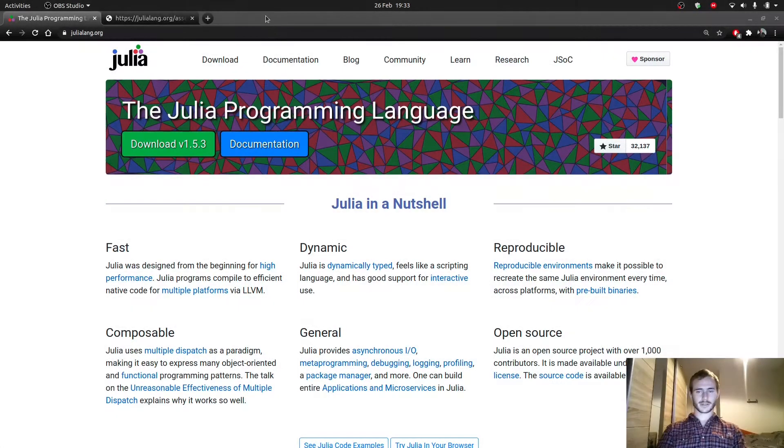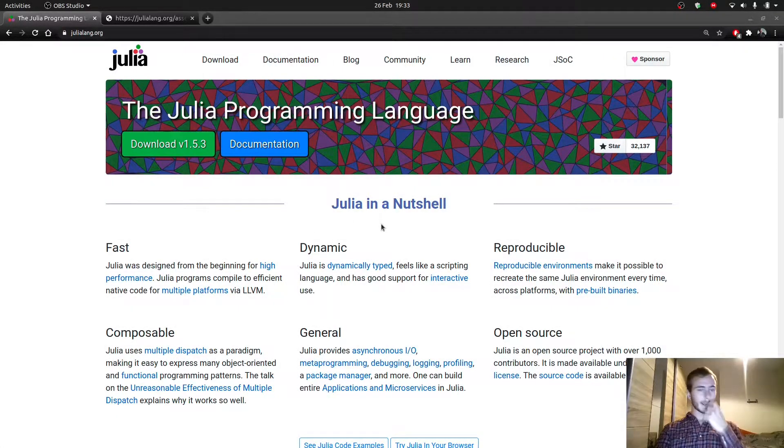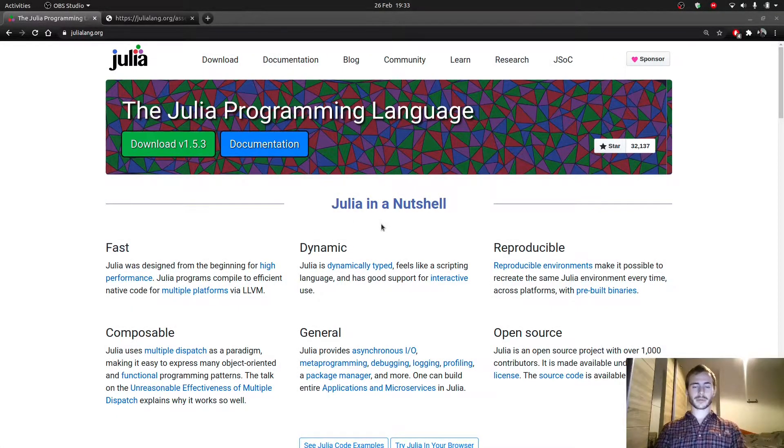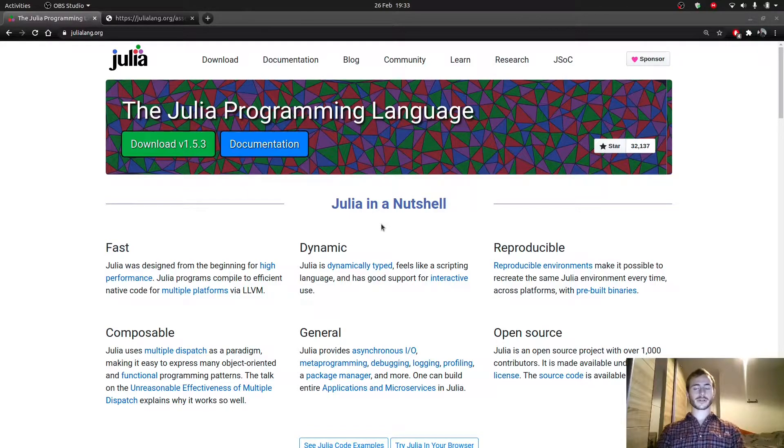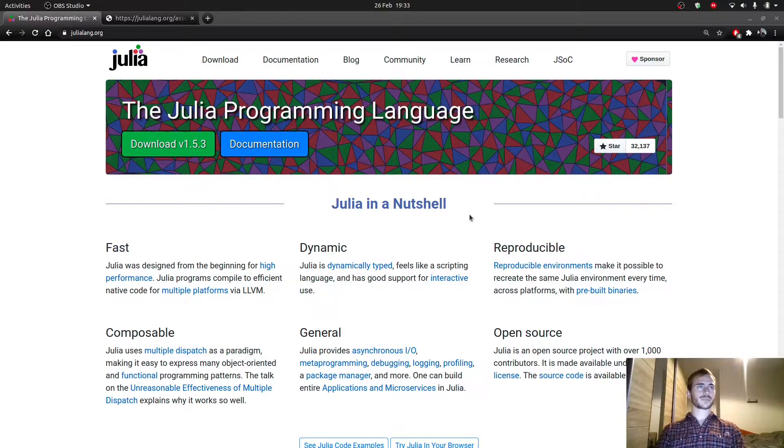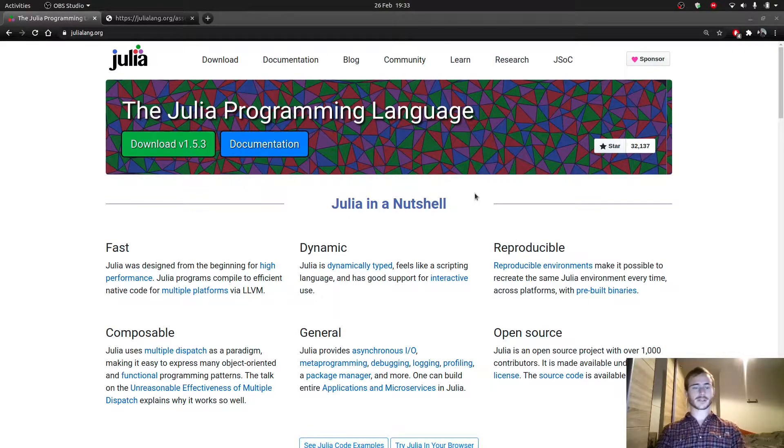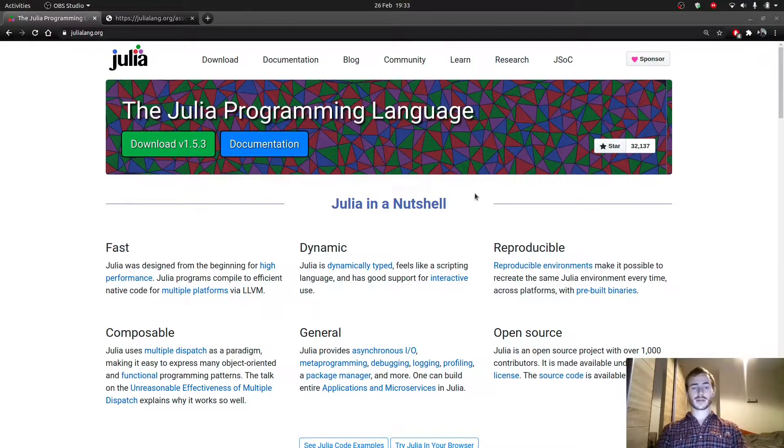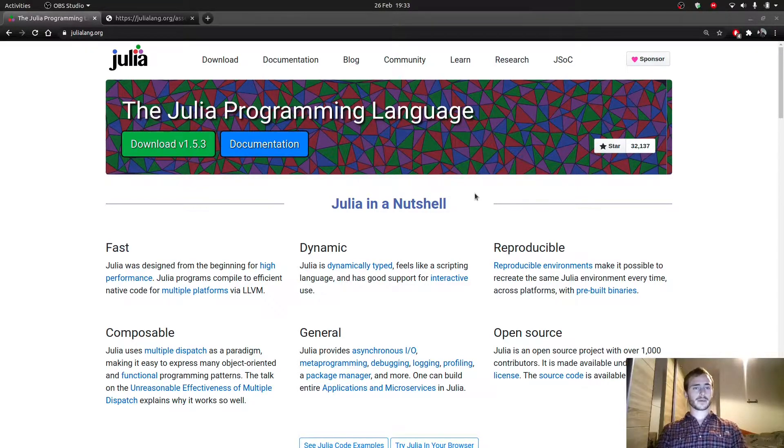Hi and welcome to this tutorial on Julia. This will probably be the first of a series of tutorials presenting Julia, its advantages, what you can do with it, and just general knowledge about Julia.